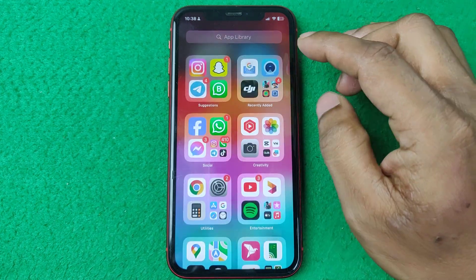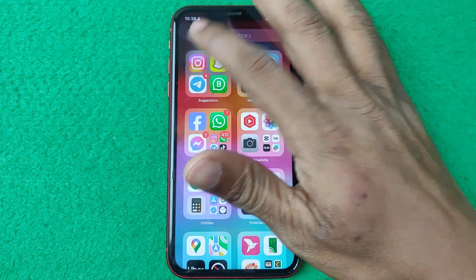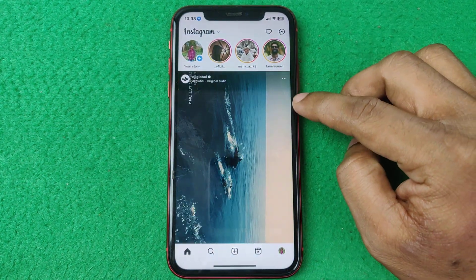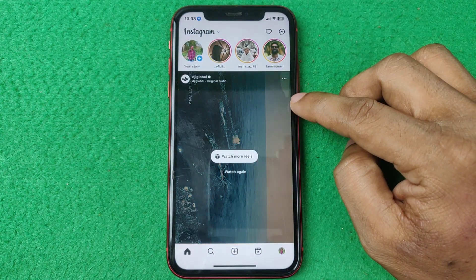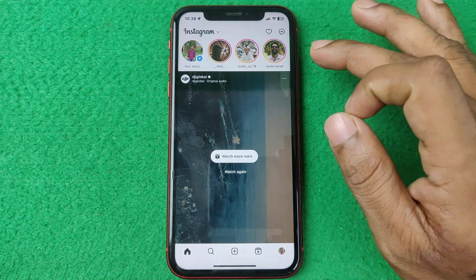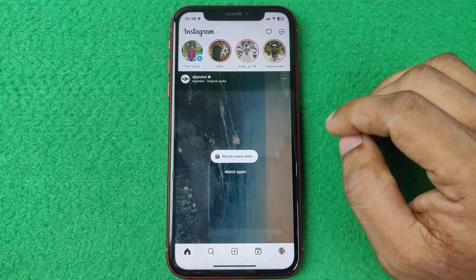Let's start from the beginning. First of all, open Instagram on your iPhone or Android and make sure your Instagram is up to date.